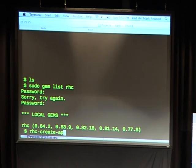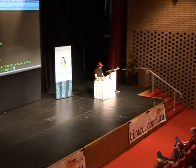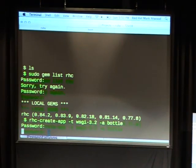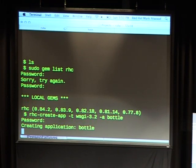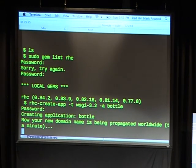If I say rhc create-application and give an application type, I can give any one of the types listed on the slide. My favorite is wsgi-3.2, just because I like Python, and I'll call the application 'bottle'. What this is doing is creating an application container up on the OpenShift servers. When it's done, it's going to create a DNS entry visible worldwide, and then create a local Git repository. This is the part that makes me most nervous doing a live demo — about a third of the time the DNS server somewhere in the world doesn't like me.